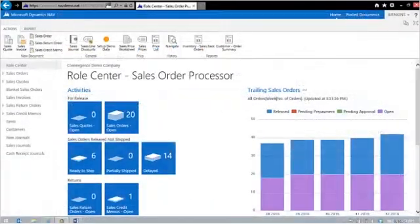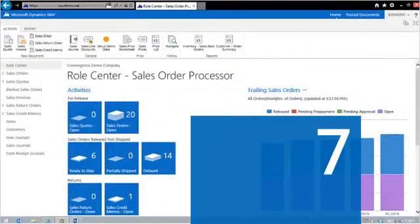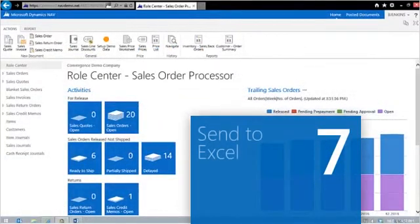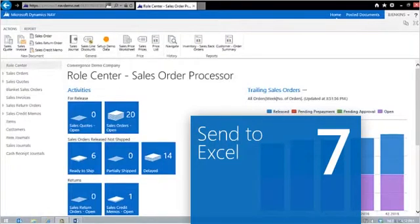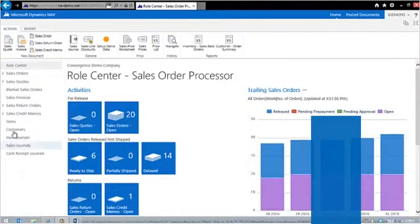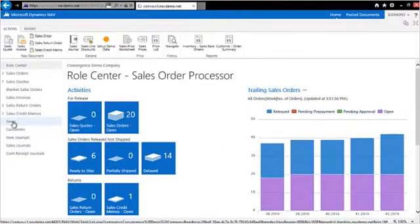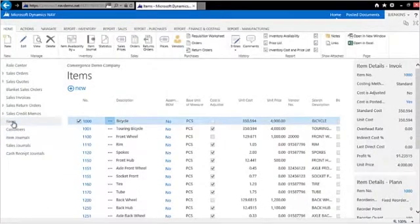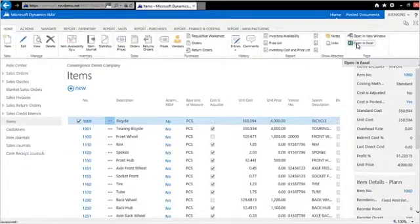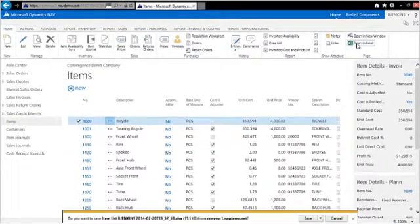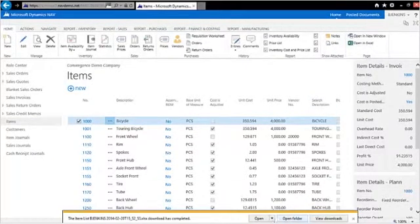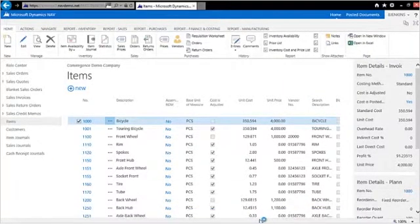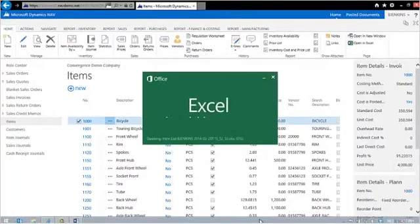Now you can export any page in Microsoft Dynamics NAV 2013 R2 to Microsoft Office Excel. And it's simple to create an item list in Excel. Open an item list in Microsoft Dynamics NAV and click on Open in Excel in the ribbon.